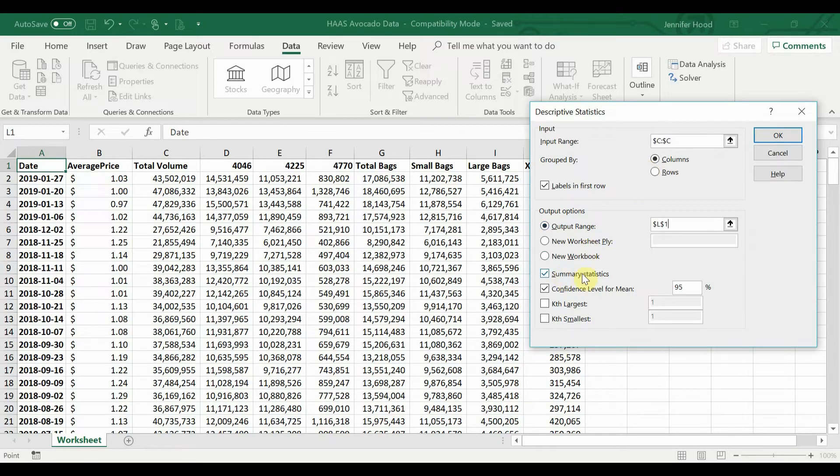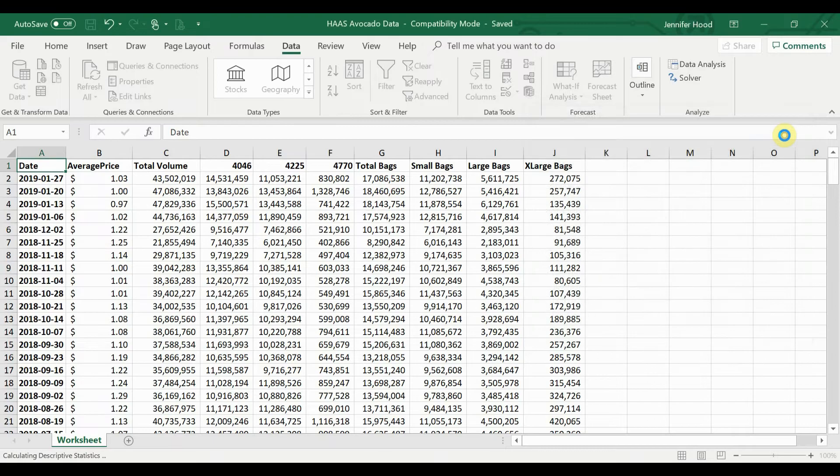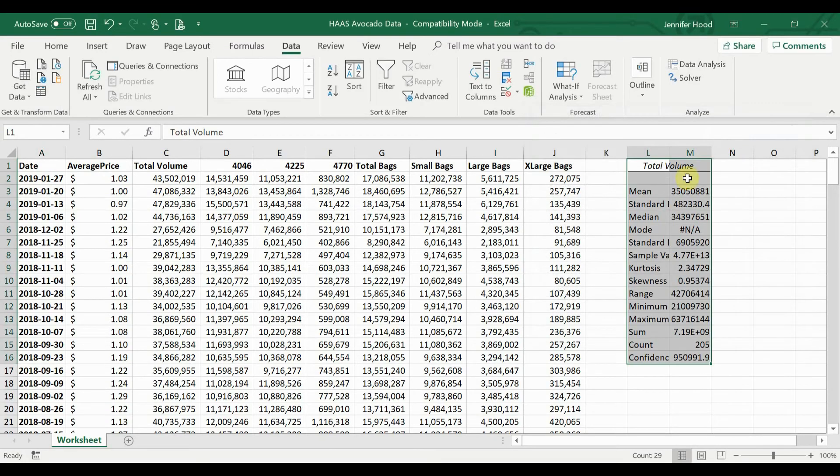I'm going to select summary statistics and confidence level of 95% for the mean. Once you've checked those, go ahead and click OK.